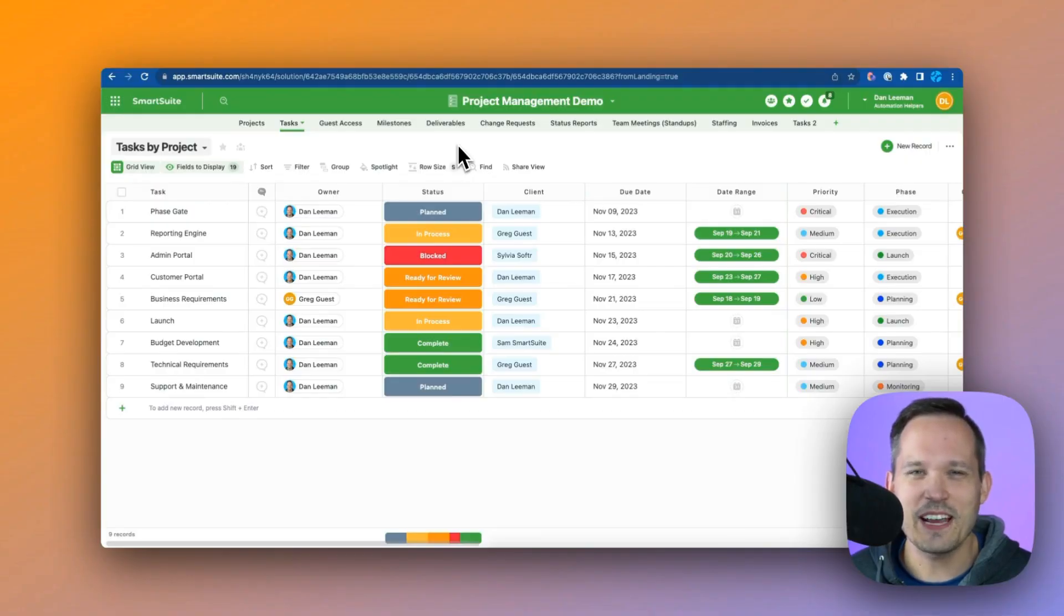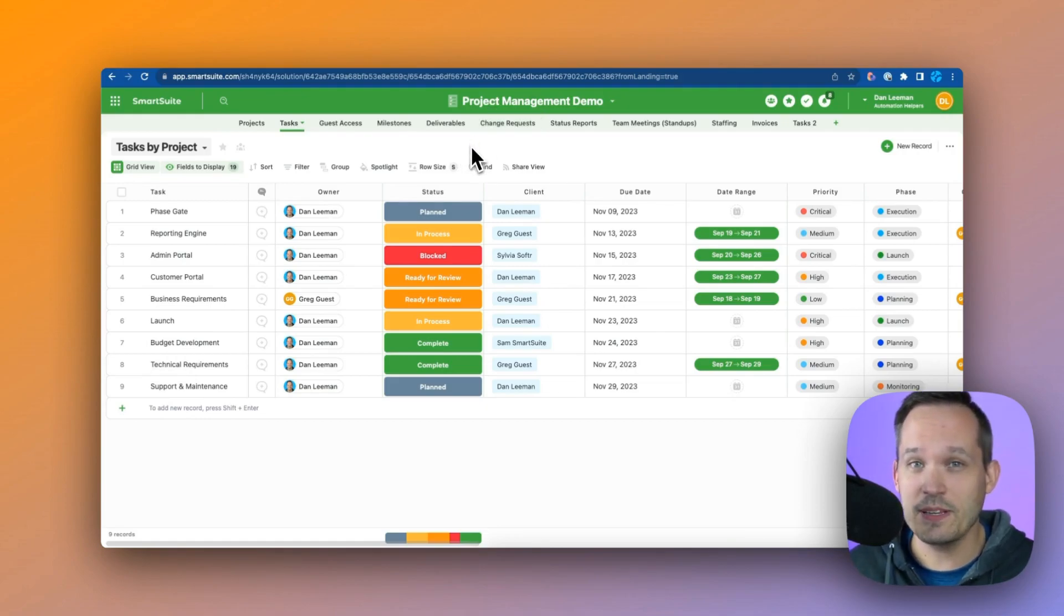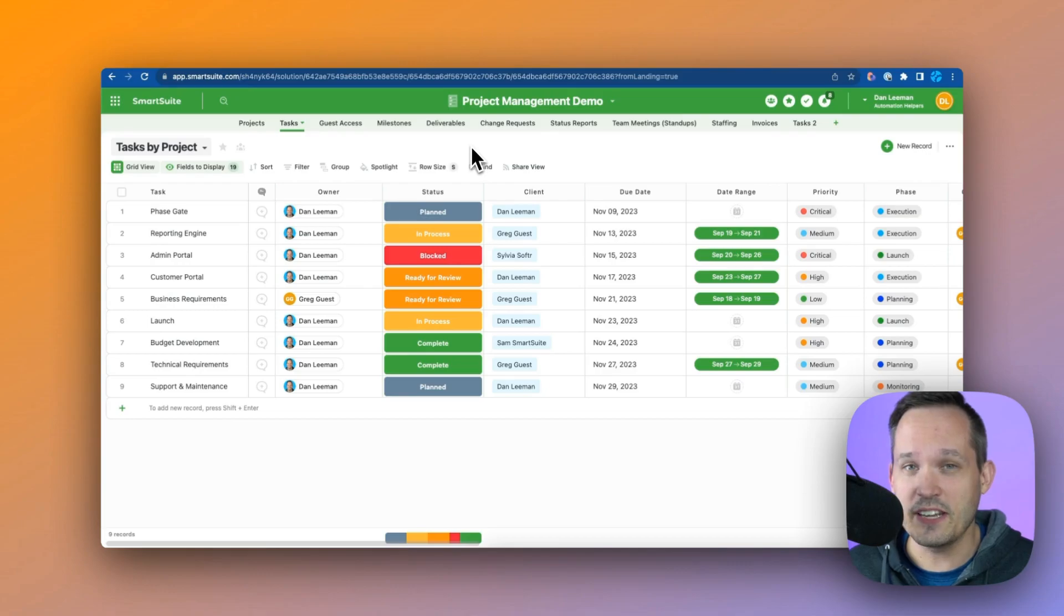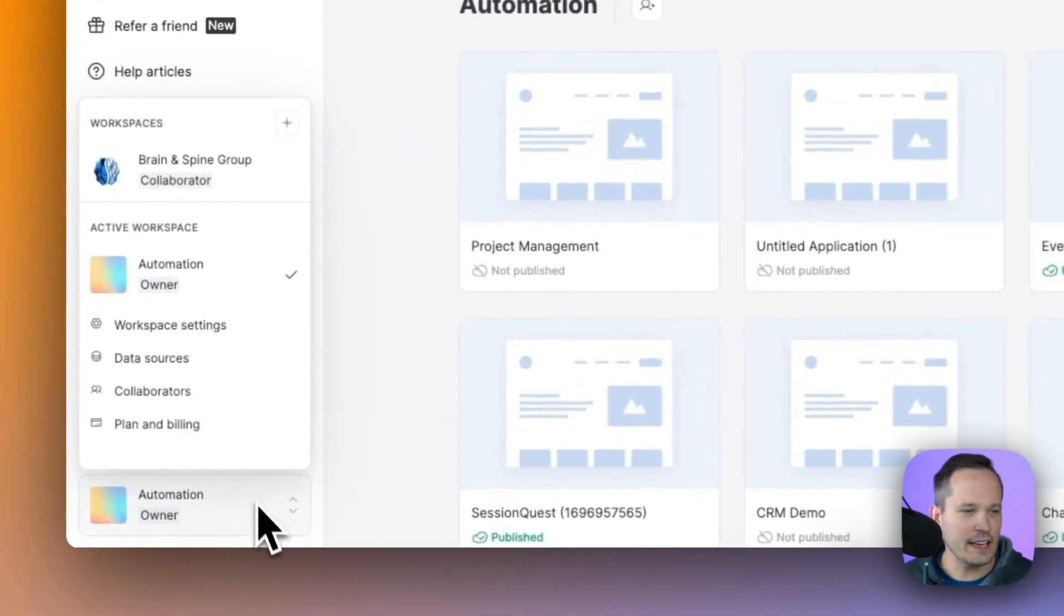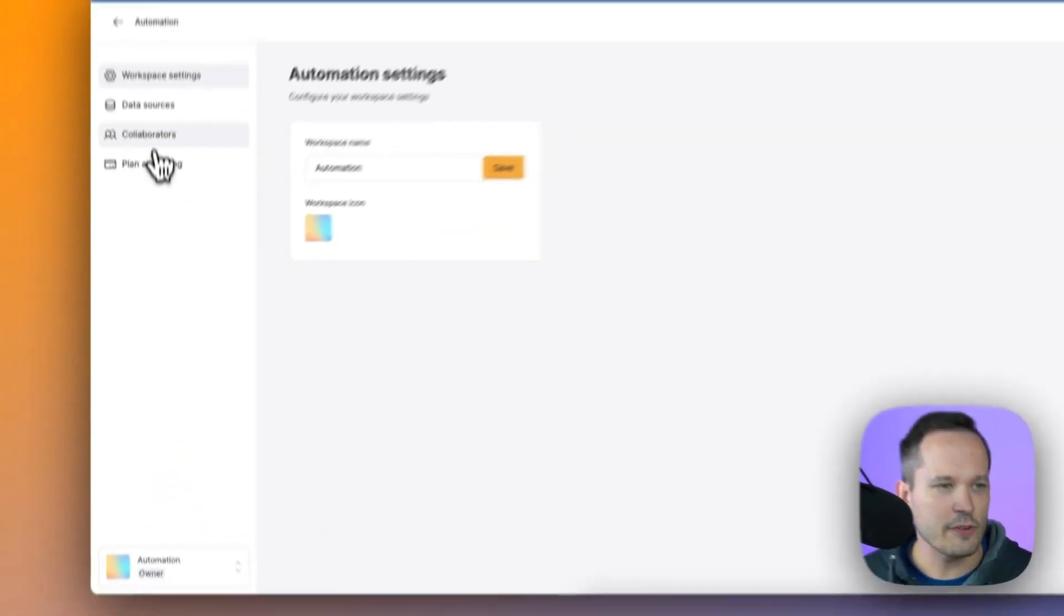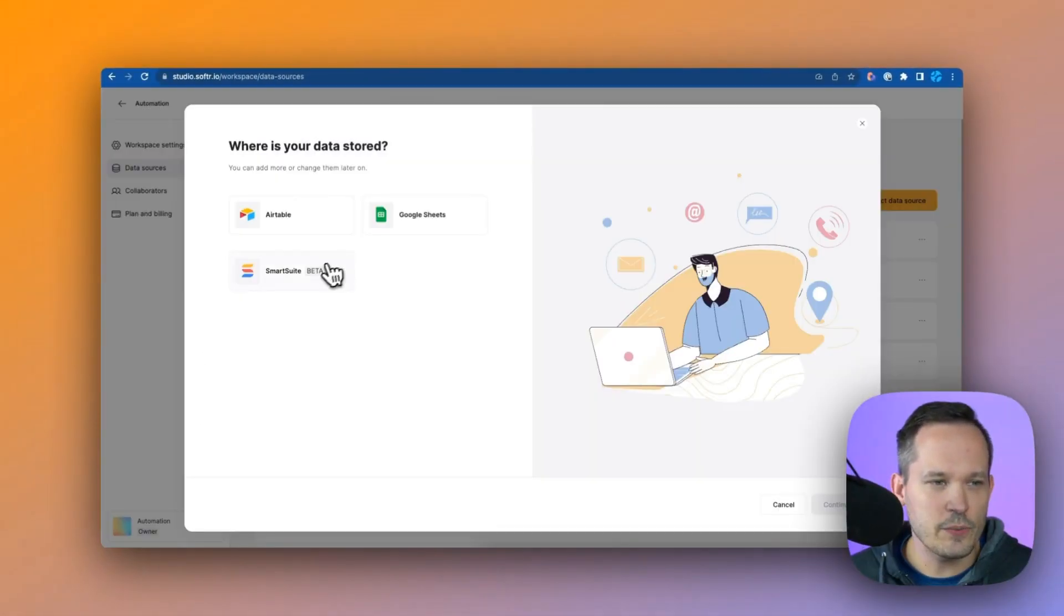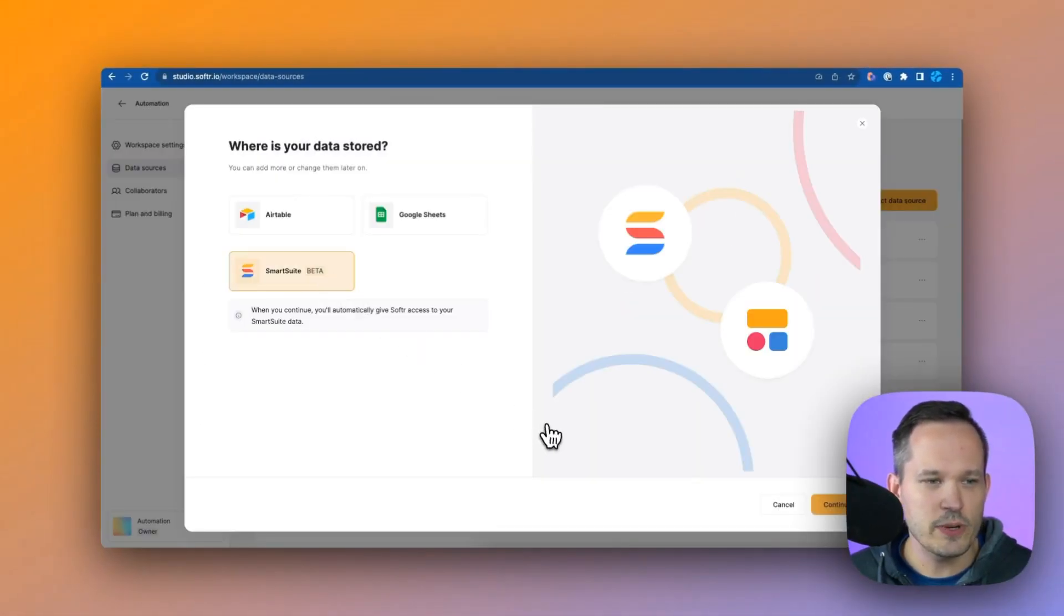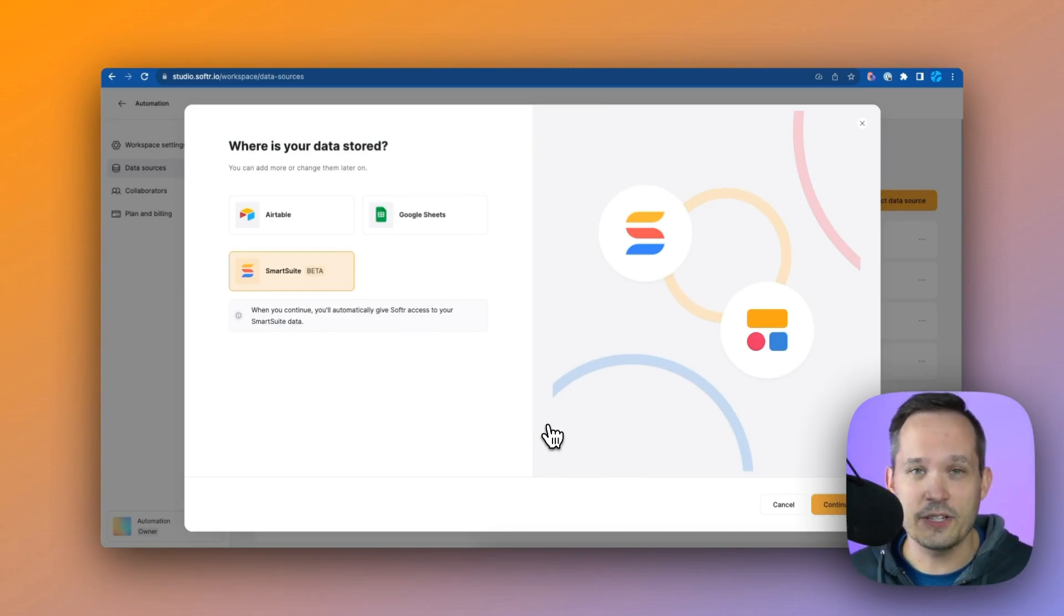To get started, I'm using a solution template that I have from SmartSuite. I'm using their project management one, but you can do this with any templates or if you have your own custom solutions. The first thing we need to do in Softr is click into our workspace settings. From here we can click on data sources and we can choose SmartSuite as our data source. This will automatically connect us if we're already logged into our SmartSuite account.